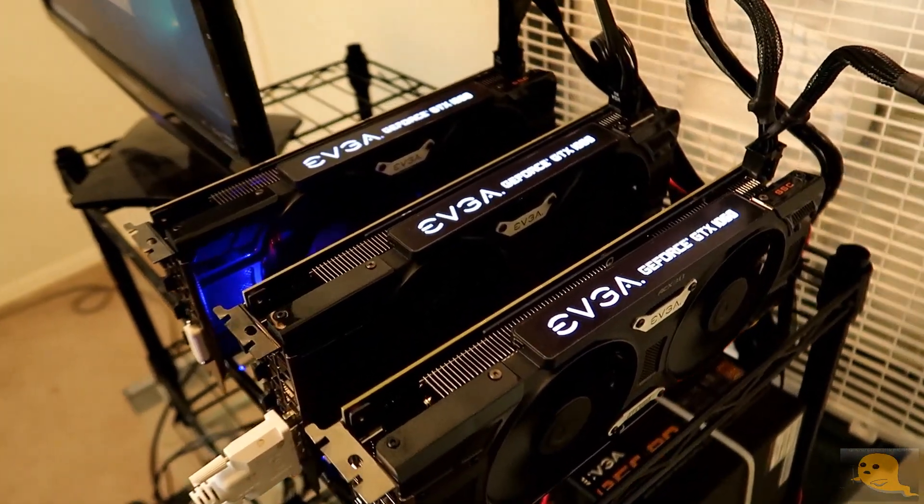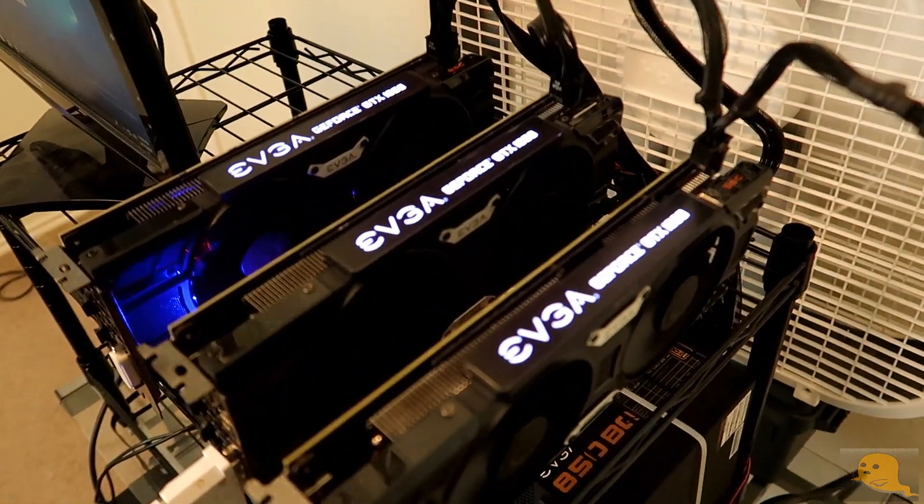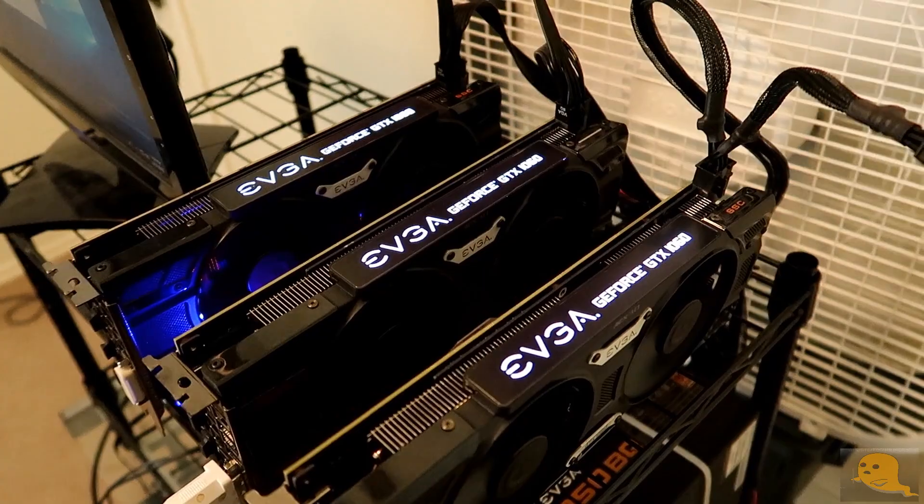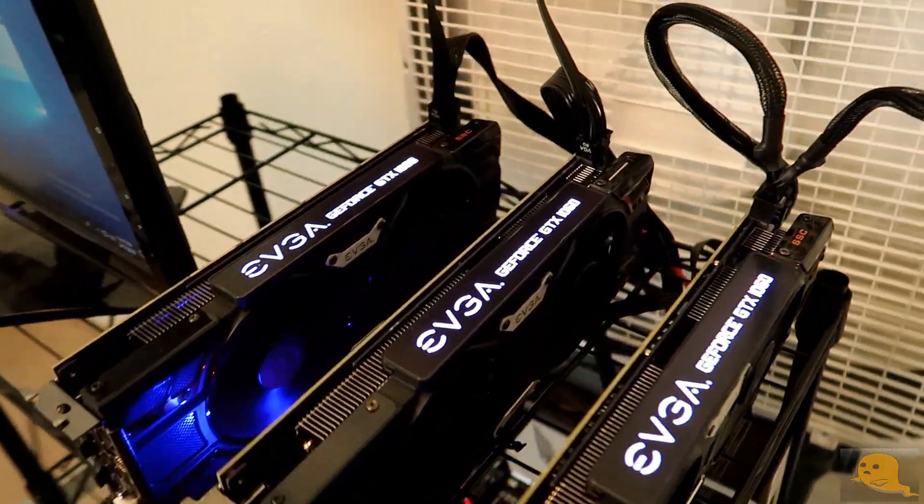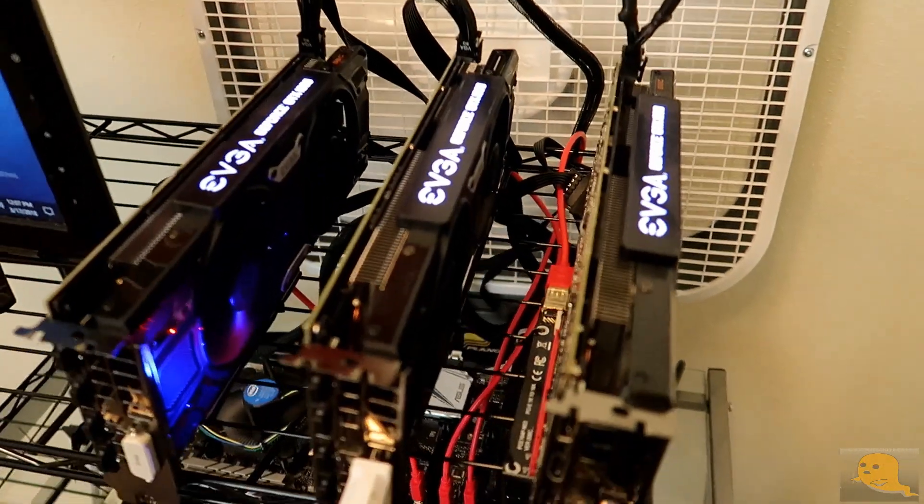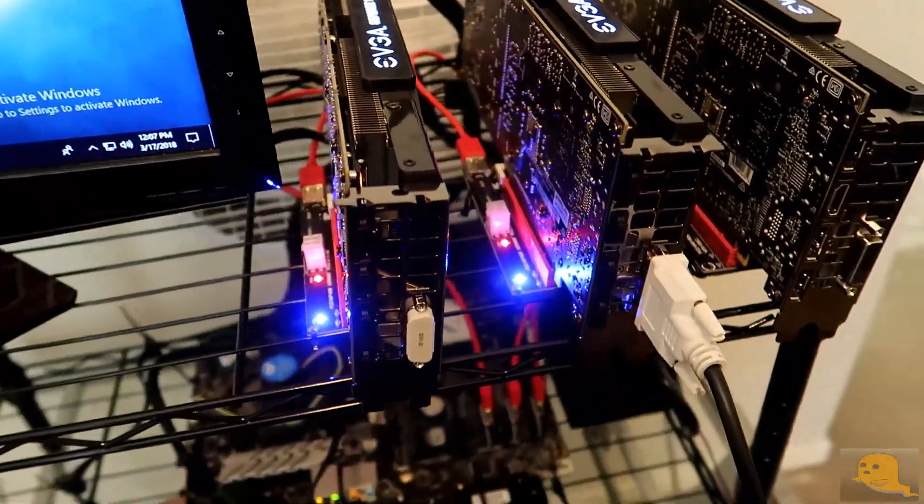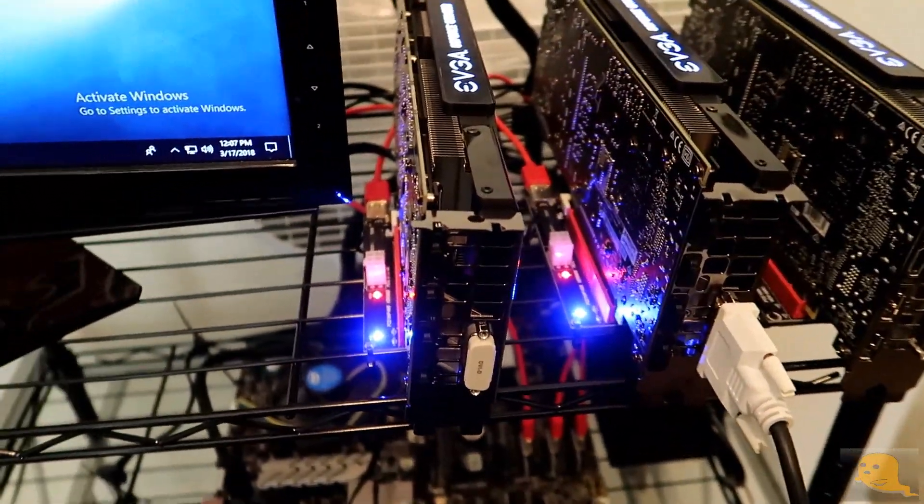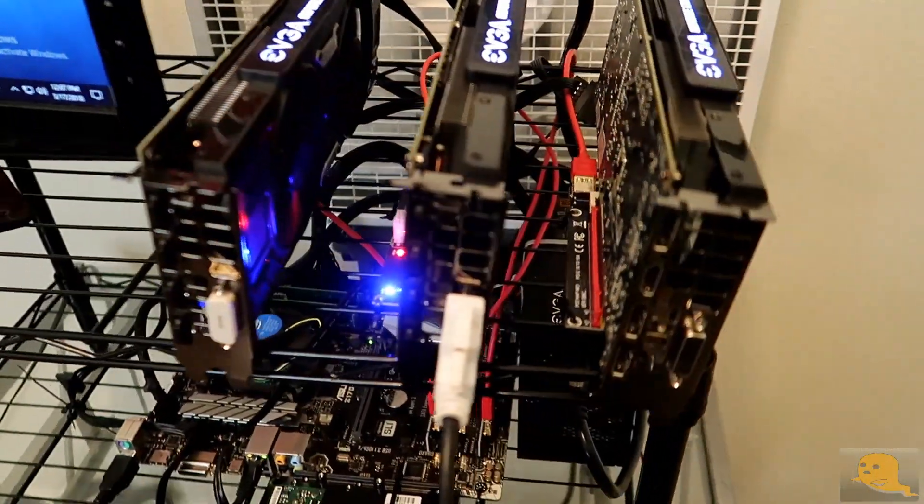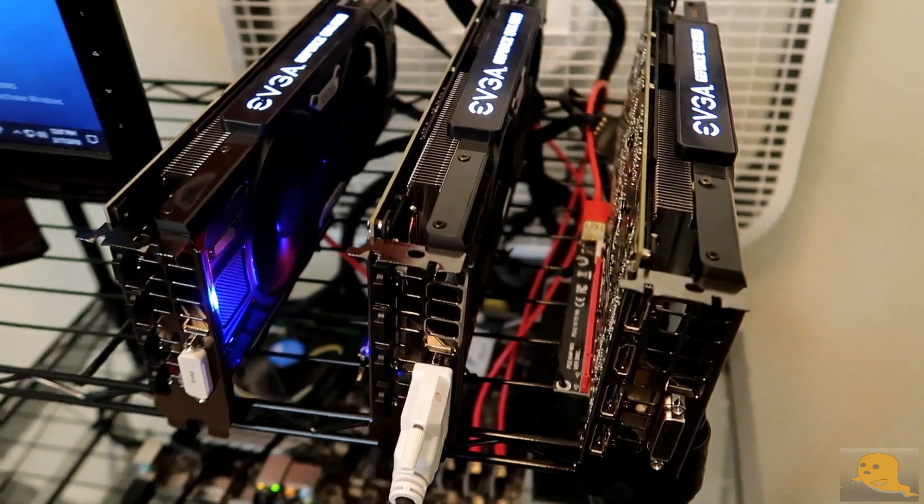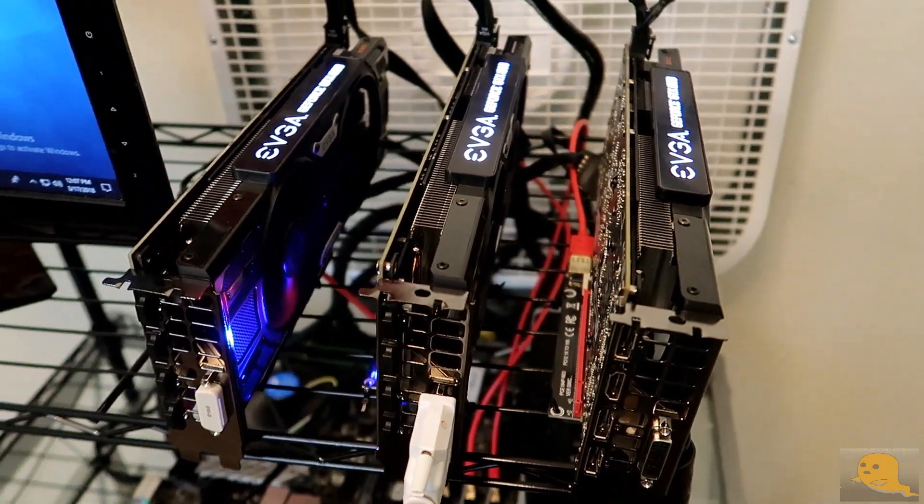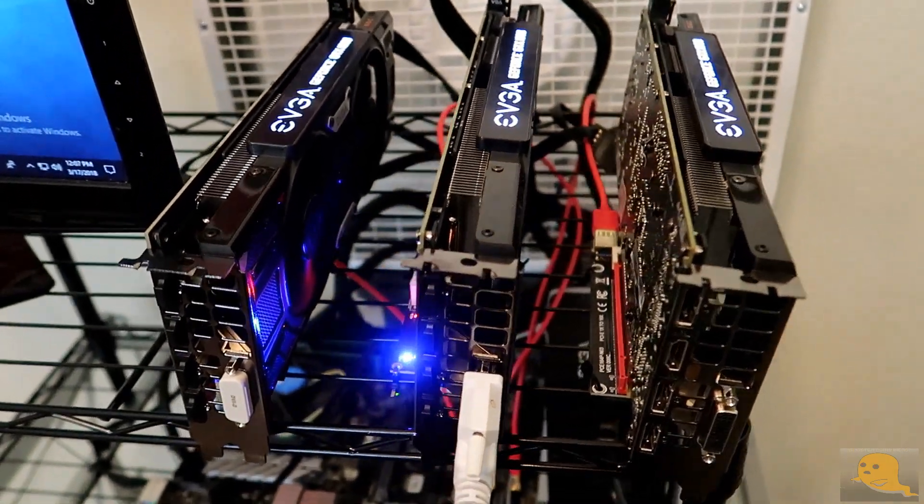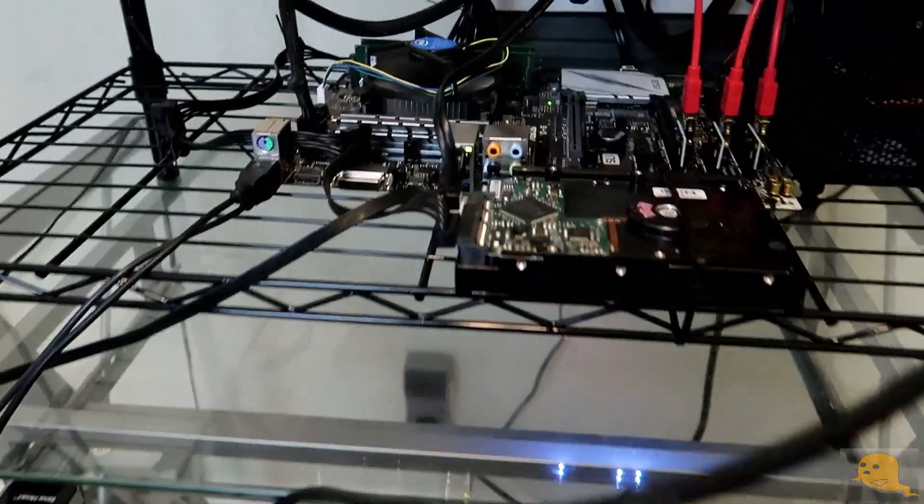I have two super super clocked editions, the 1060s from EVGA, then the one in the middle is the Wind edition. And we're running off of two version 9 PCIe risers and one version 6 PCIe riser.